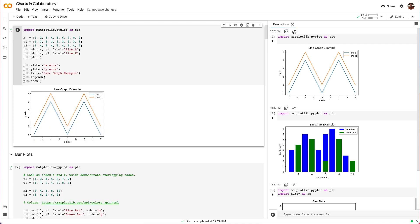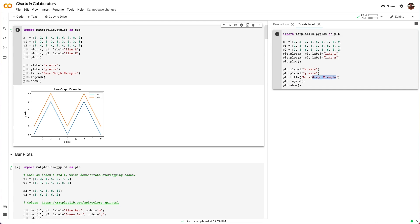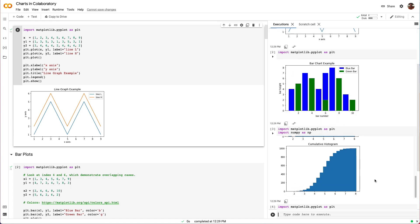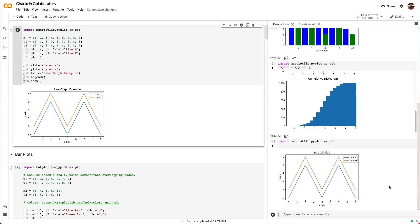We can jump to the corresponding cell from the history and even open a scratch cell with the execution source pre-populated. Scratch cells only persist within a session while the tab is open, but their executions affect the current CoLab session state and are recorded in the execution history. These scratch cells are useful for testing things out quickly without polluting your notebook space. With the execution history, you have a much better view of your notebook source and outputs over the lifetime of your notebook.